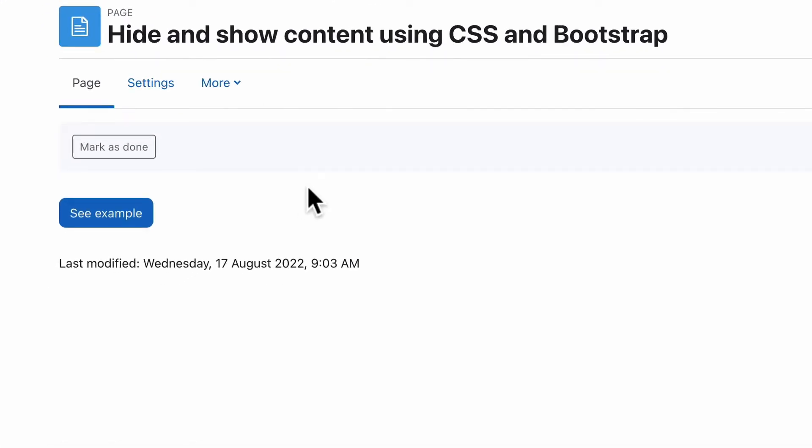Or another example or scenario: maybe you have some basic information and then some more detailed information that just makes the page too big and long if it's visible the whole time. You can hide it behind a button so that people can click on it and it expands the content for them to see. So it's quite simple.